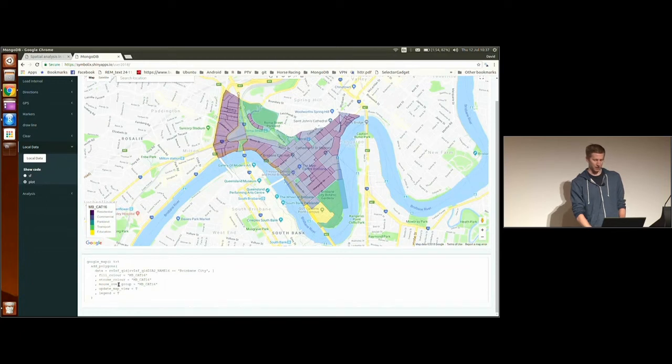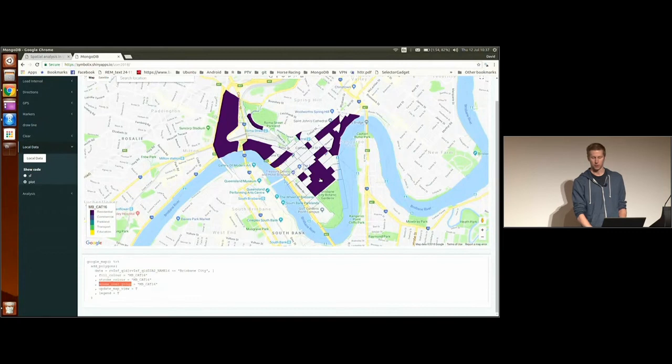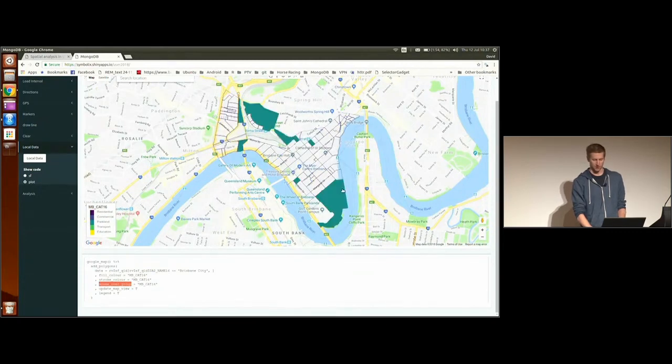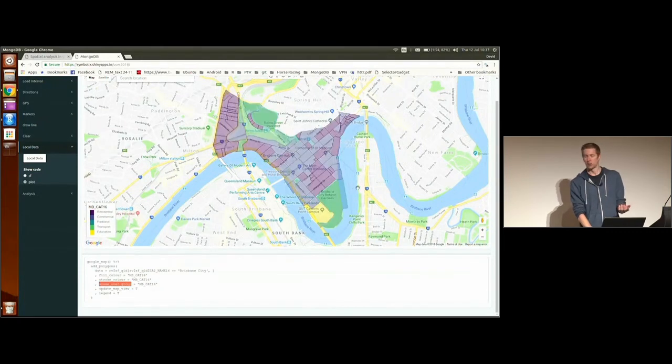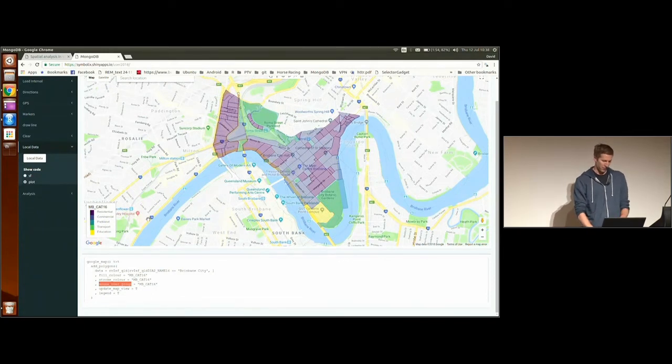Now, I mean, there's nothing special here. If you've used Leaflet, then I designed Google Way to work in pretty much the same way. You just define the add polygons function, then you set all your options, and then the map just works. One thing I like, I don't know if you will, but I like this mouse over group option, which is when you hover the mouse over, it will highlight the group you've defined. And in this case, it's colored by the type of postcode, the residential or parkland, whatever.